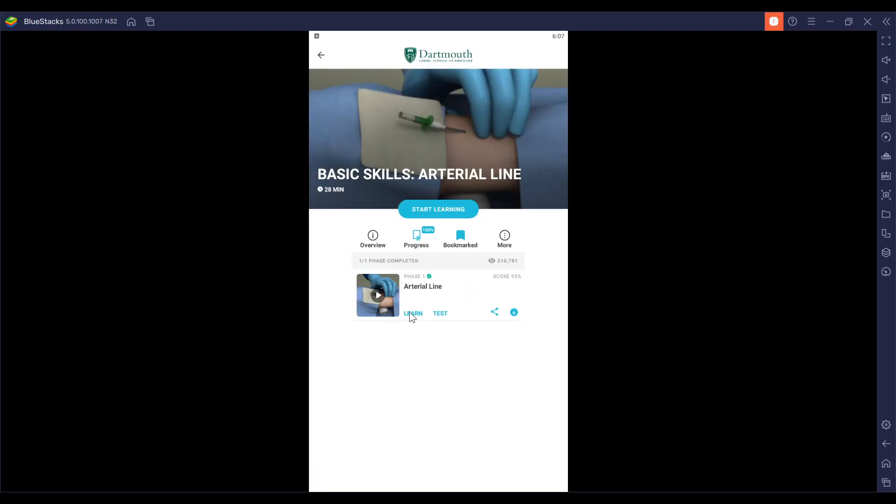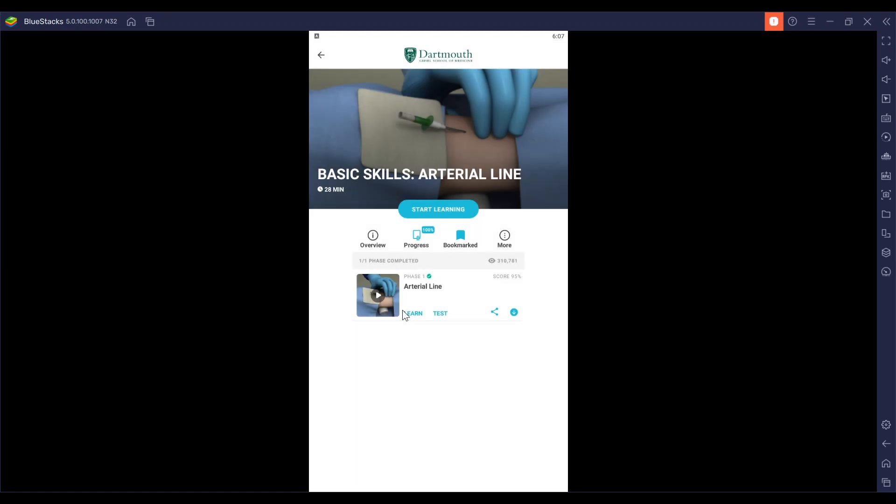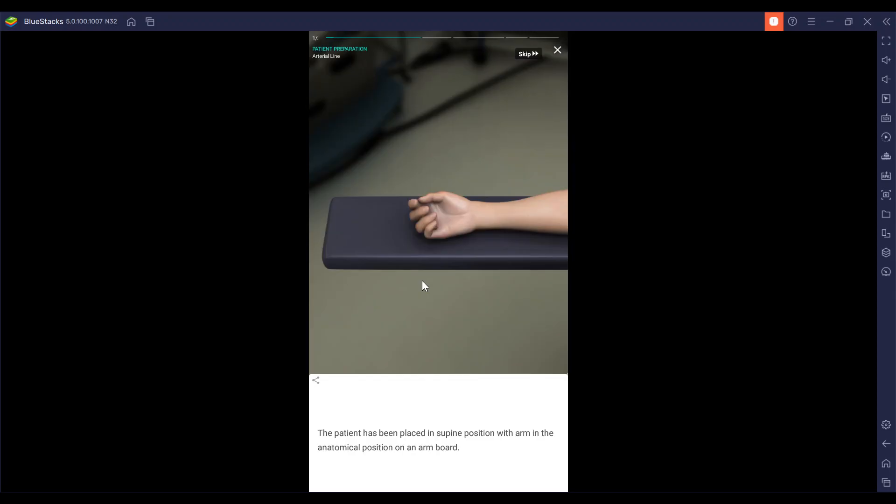We're going to begin. The first step to patient preparation is to lay the patient in the supine position with the arm in the anatomical position on the arm board.